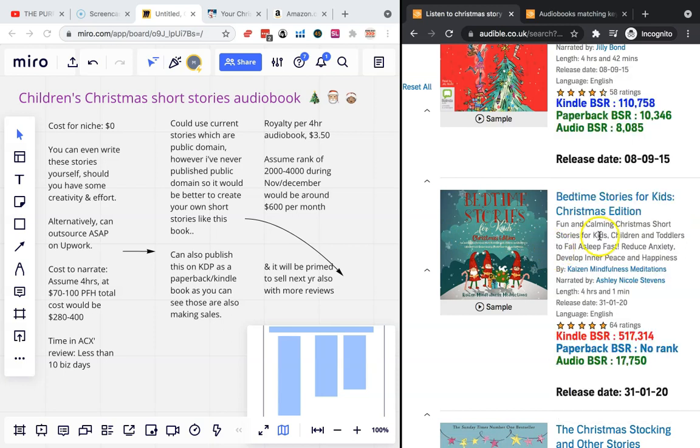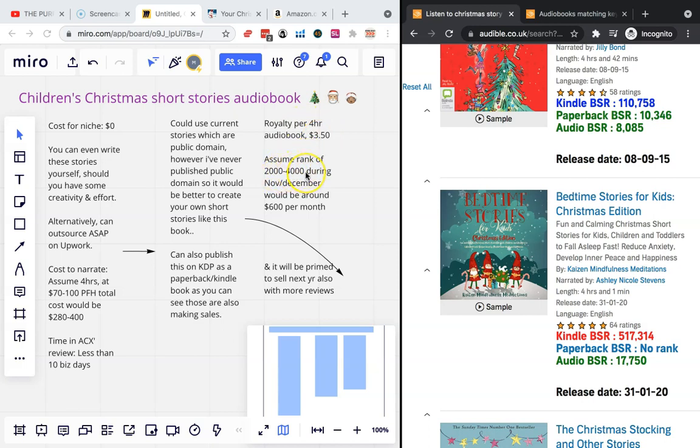So in terms of royalties, if you say it's a four hour audiobook, the royalty tends to be three dollars fifty. So if you assume a rank of like two to four thousand, which is where one of my books is right now, that's making around six hundred dollars per month. This is a great niche publishing, especially at this time of year.